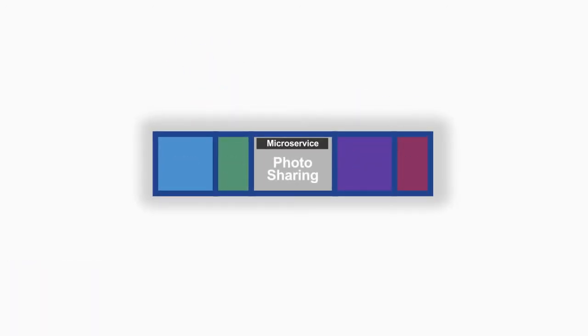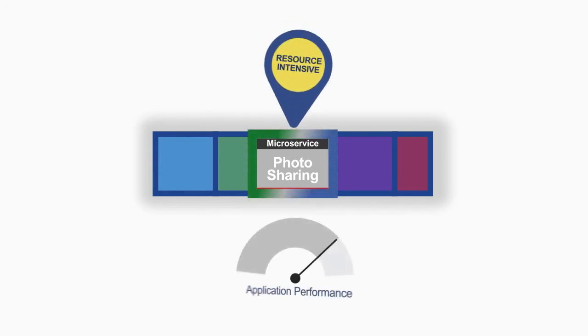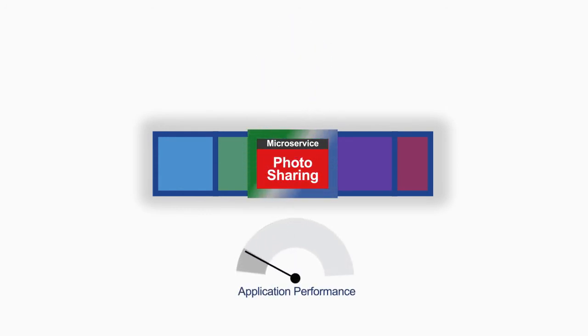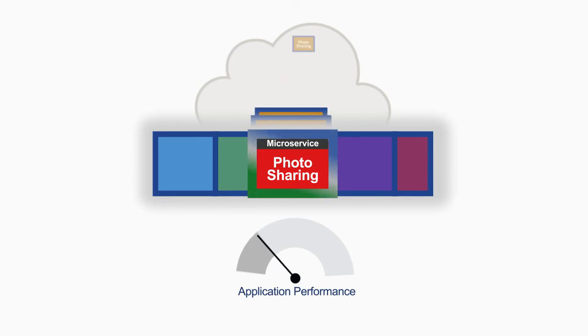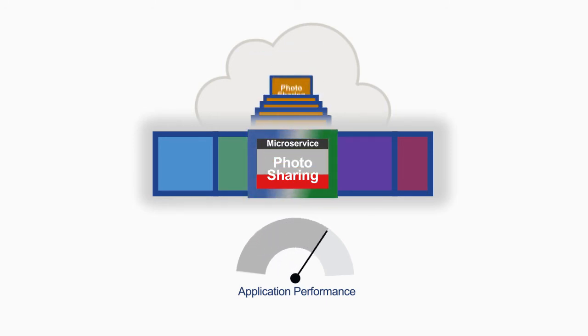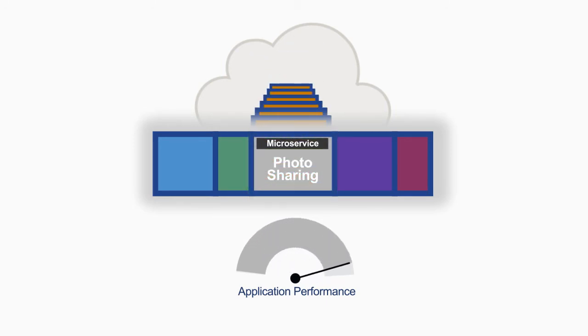Some microservices will need more resources than others, so application scalability becomes a matter of deploying new microservice instances, not replicating a complete monolithic application.